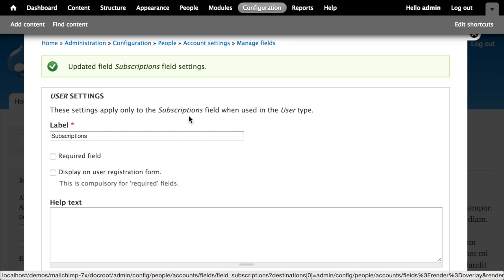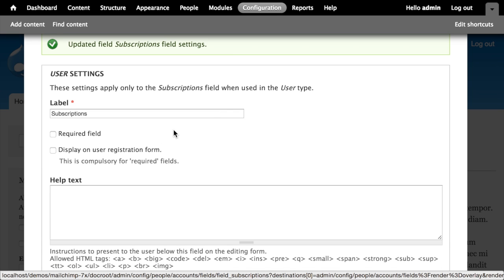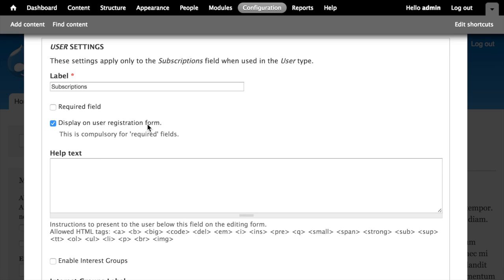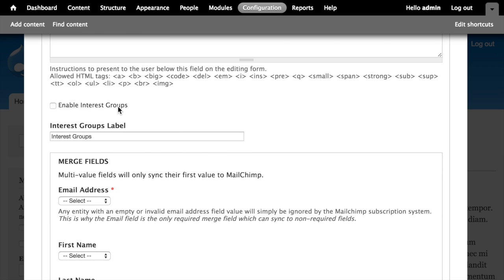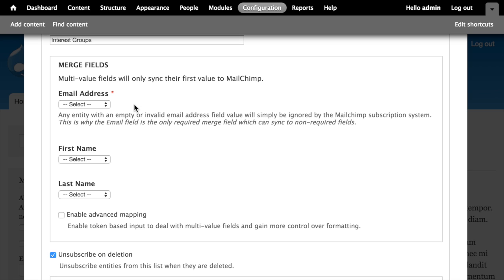Looking at additional configuration options: I'll leave the label as is and make the field optional — we don't want to require people to subscribe. Because this is the user entity type, there's an option to display this on the user registration form; I'll say yes so new users can opt in when creating an account. There's also an option to enable interest groups — if we had interest groups configured in MailChimp for this list, checking this box would display those options when editing an account.